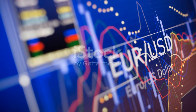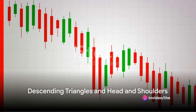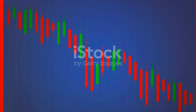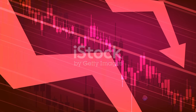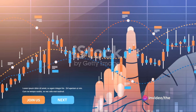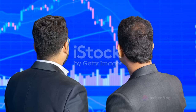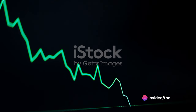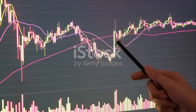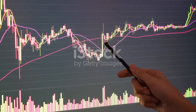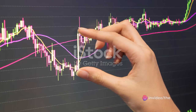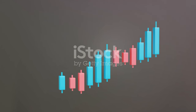Moving on to descending triangles and the head and shoulders — bearish signals that can alert you to potential downturns. A descending triangle forms when the market makes lower highs and similar lows, creating a downward sloping upper trend line and a flat lower trend line. This pattern indicates potential selling pressure, as sellers are more aggressive than buyers. When the price breaks below the lower trend line, that's your cue to enter a sell position. Your stop loss should be just above the most recent high within the triangle. For your take profit, measure the vertical distance from the triangle's base to its peak and subtract that from the breakout point.